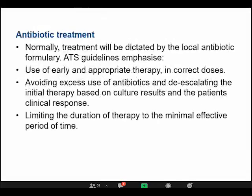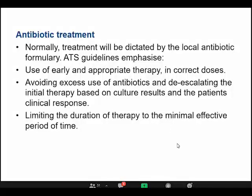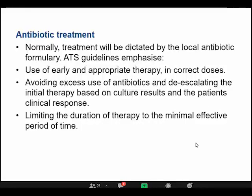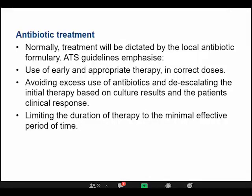Antibiotic treatment for HAP must be directed according to your local antibiotic policy, because HAP organisms differ from one hospital to another. Your local antibiotic stewardship policy at the hospital should guide treatment. The use of appropriate empirical therapy is very important. Avoid excess antibiotics and de-escalate therapy based on culture results and the patient's clinical course.